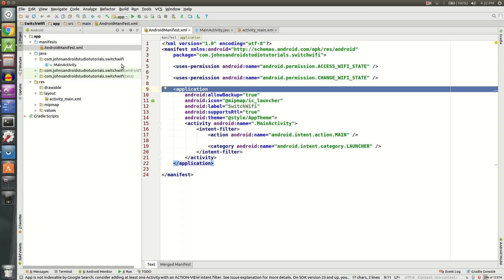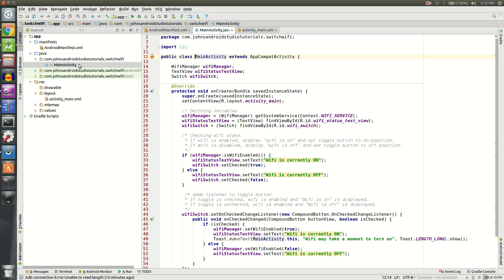Next and finally, we will need to go to app, Java, the package name, and then MainActivity. Here's where all the magic is going to happen. This is the hardest part of the app, so hold on tight.